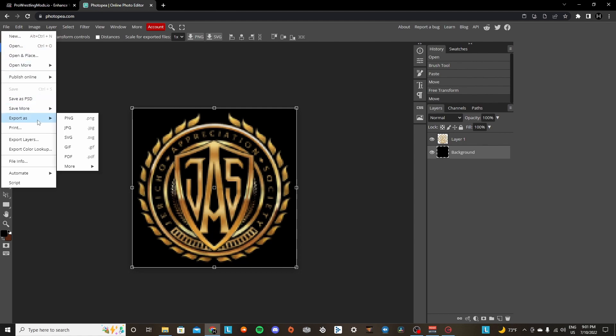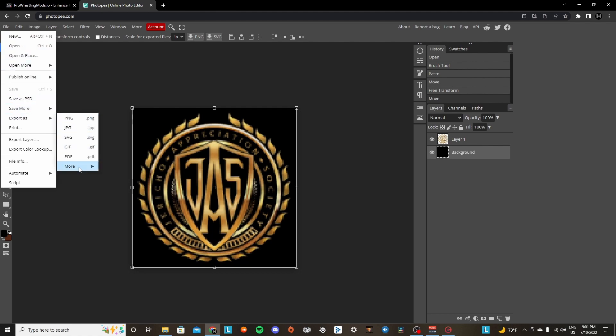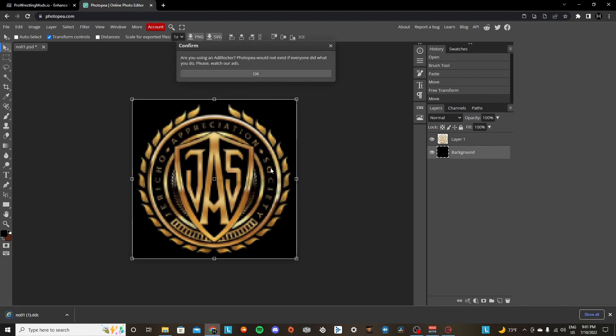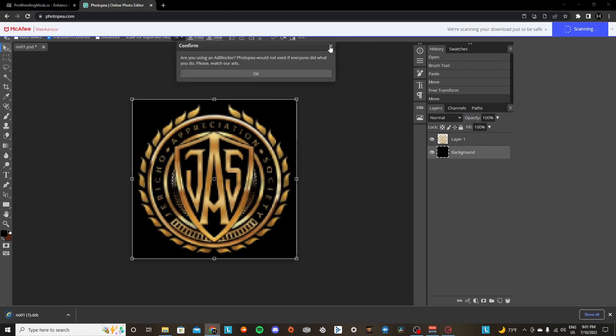And we're going to export as, go to more, and then DDS, and then save it. Don't change the name. Oh, it's 128, my bad.